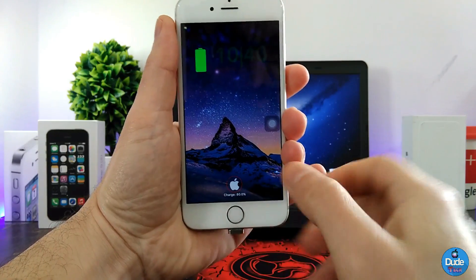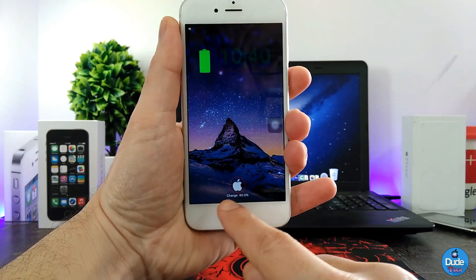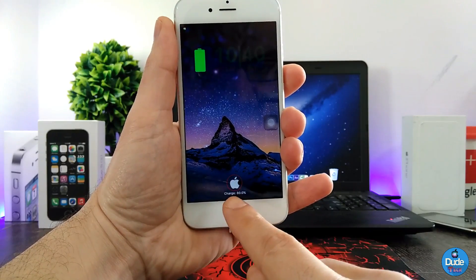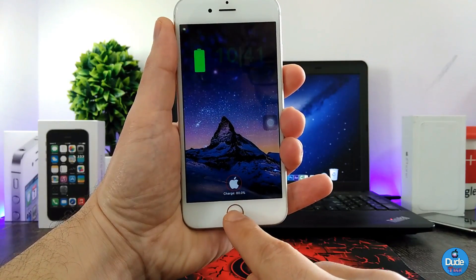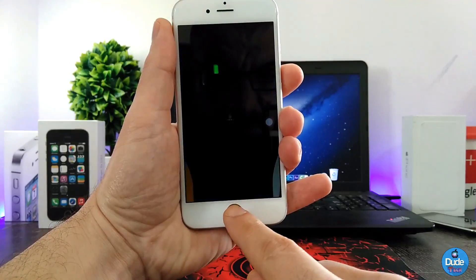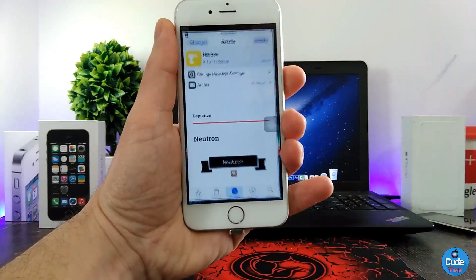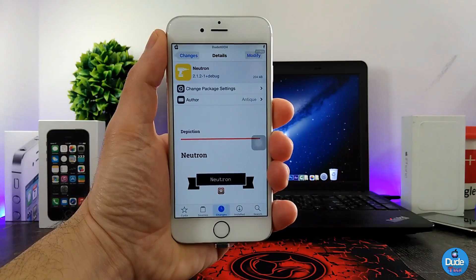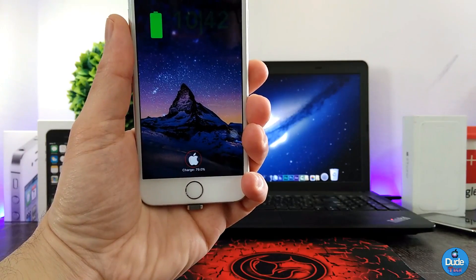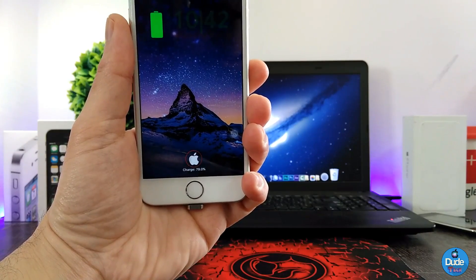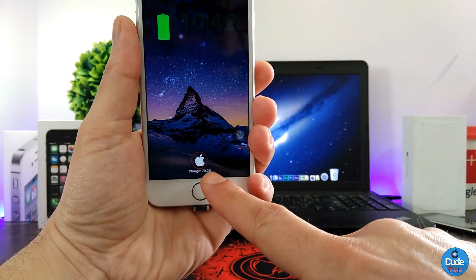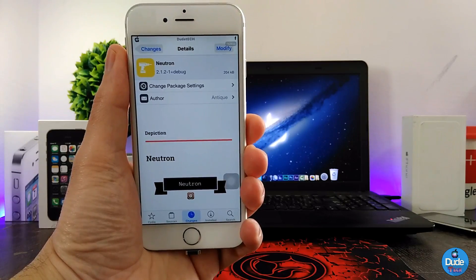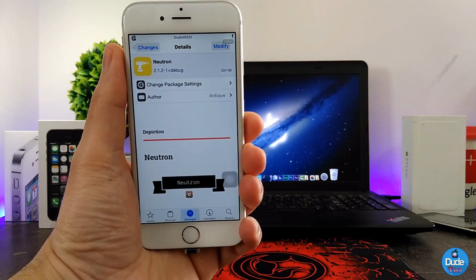So this is my lock screen right now, and as you guys can see here on the bottom, you can have an indicator of your battery percentage on your iDevice. When you download the tweak there is nothing to configure — it will work right away once you set up the tweak on your iDevice. There you go guys, the tweak is called Neutron.